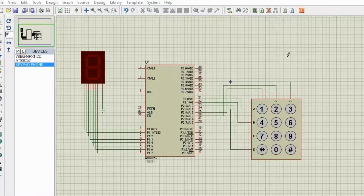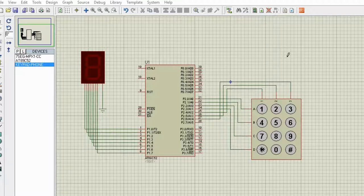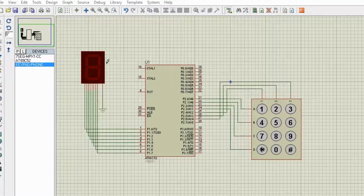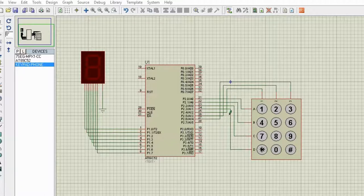Hello everybody, this is Karnal. In the last video we interfaced the seven segment display from the four digit seven segment display, and in this video we are going to interface a seven segment display with the microcontroller and the keypad, so whatever number we enter it will show on the seven segment display.